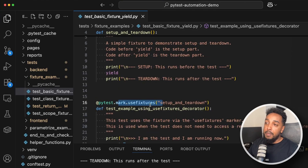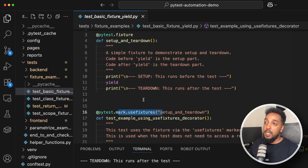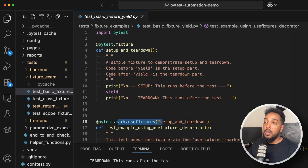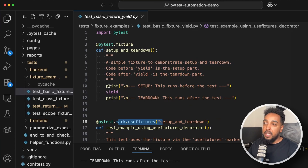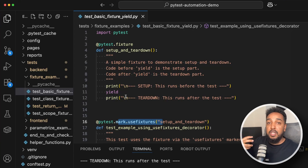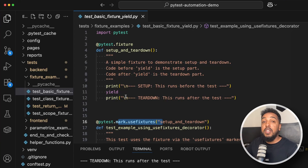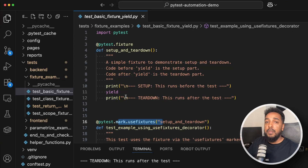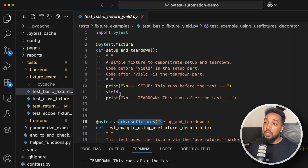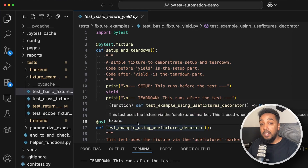We apply fixtures this way — with `usefixtures` — when we don't need any data that is created inside of the fixture itself. In this case the fixture is not returning an object we need in our test; it's just doing stuff. If we do need information created in the fixture, that's a different approach.